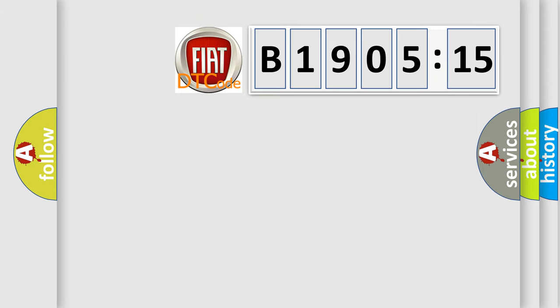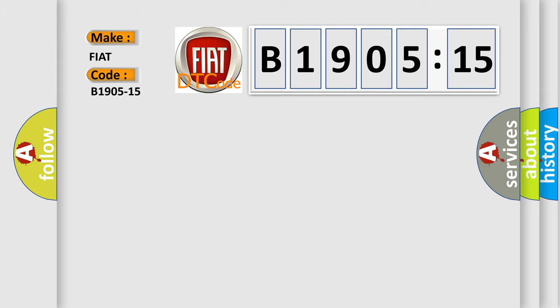So, what does the diagnostic trouble code B1905-15 interpret specifically? Fiat, the car manufacturer.